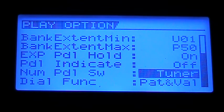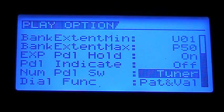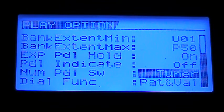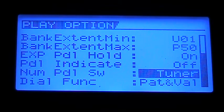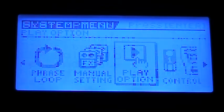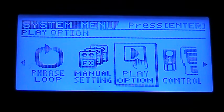But if you turn it on, when you hit the patch number that you're on — I'm on number four right now — it only gives you channel change, tuner, and off as options for that effect. It will turn that effect on.